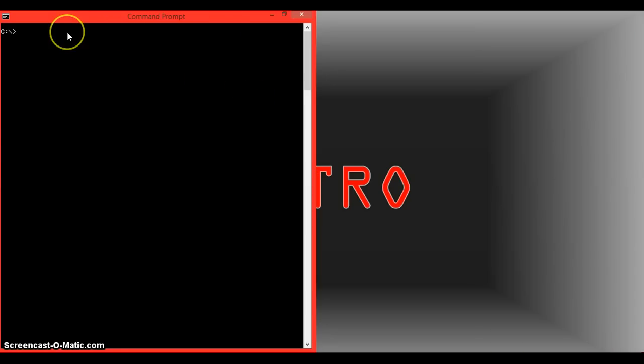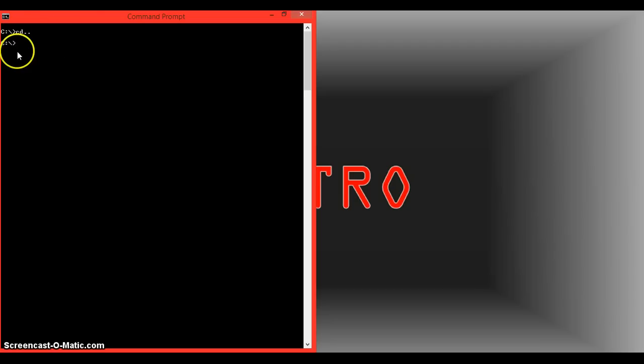If you're not getting the screen, type CLS which means clear screen and click enter, or type CD to change your default directory.